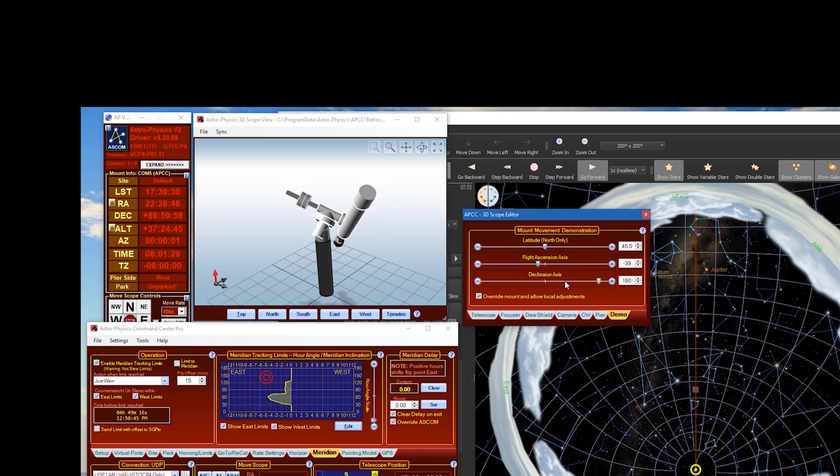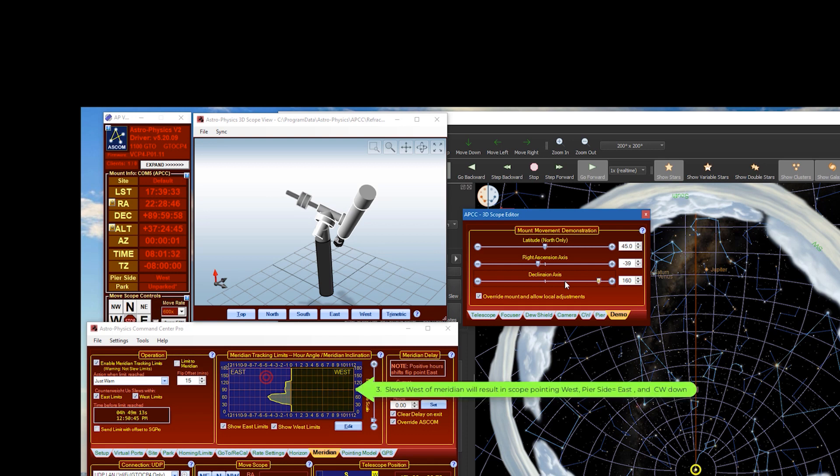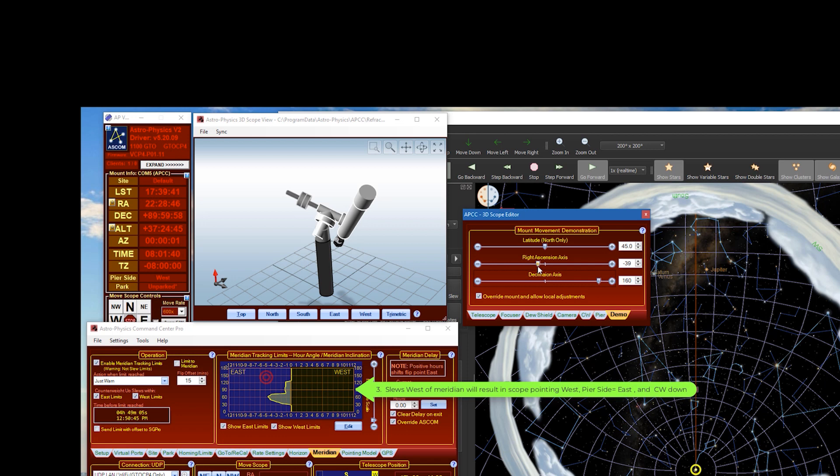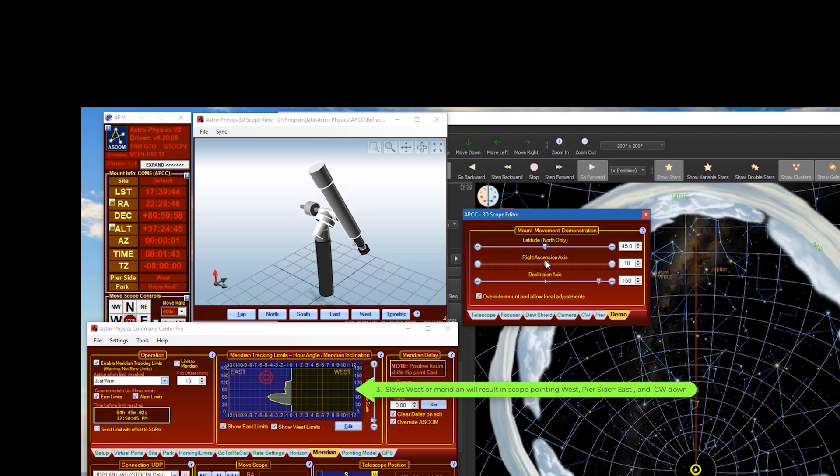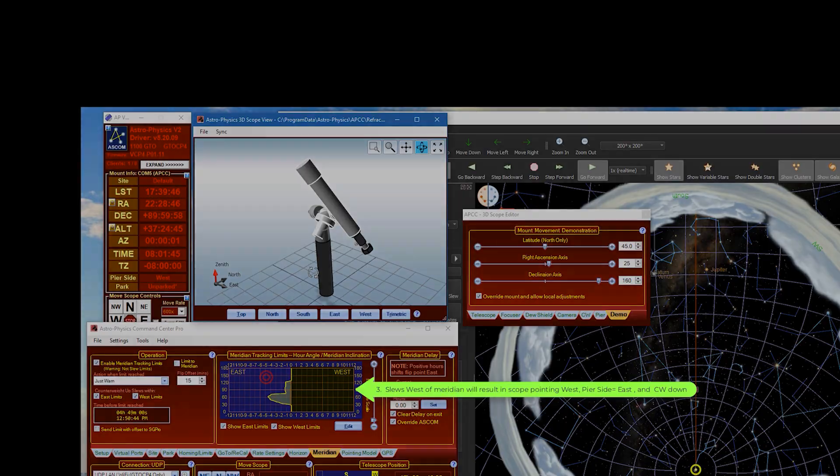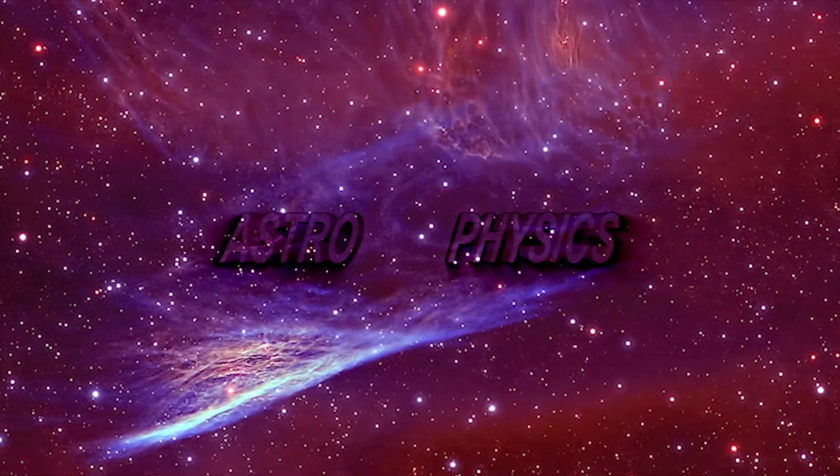And then finally, slews to the West side of the Meridian will slew to the East Pier side pointing West with counterweight down. So as the scope advances, it's going to point to the West.